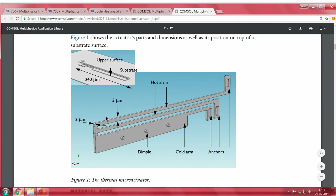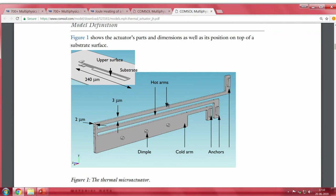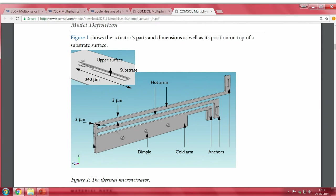There are two types of arms: two thin arms and one large arm. When current passes through a smaller area, those areas heat up more. The top two thin arms will heat up more compared to the bottom arm. Once heated, the top two arms thermally expand, causing the device to move toward the bottom side.